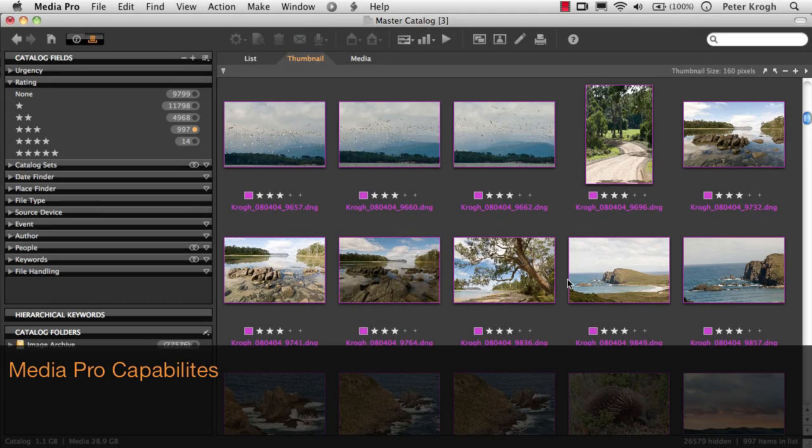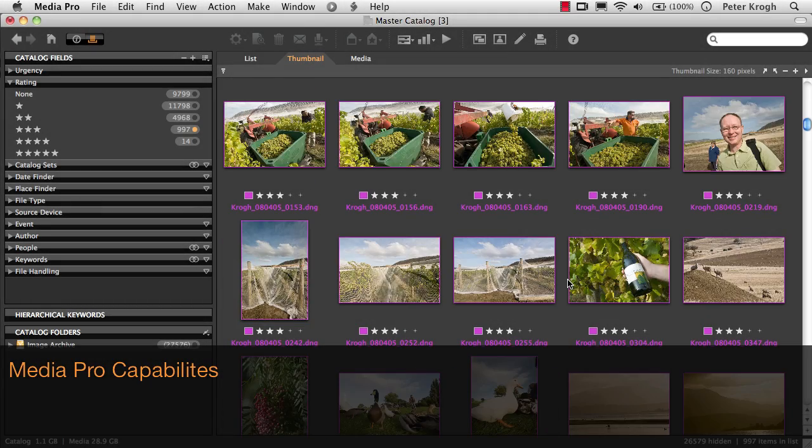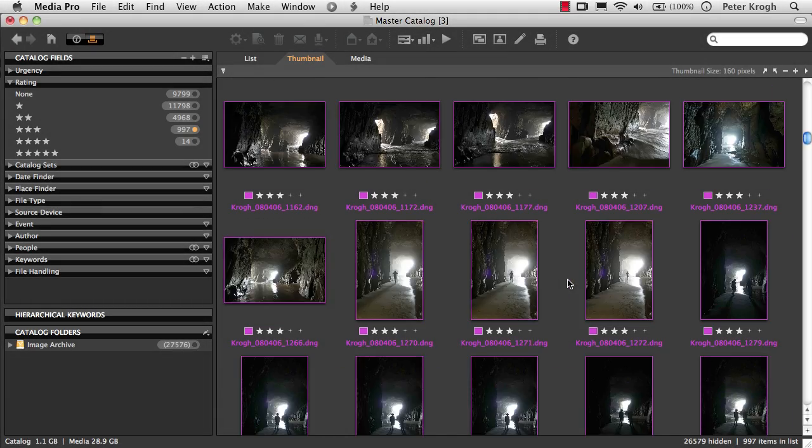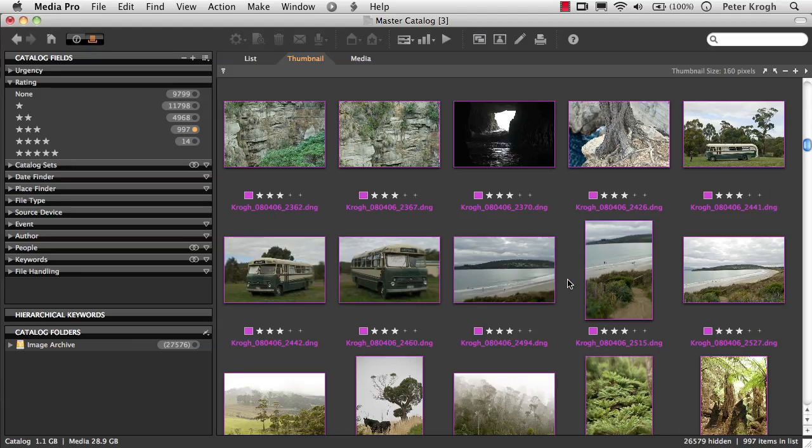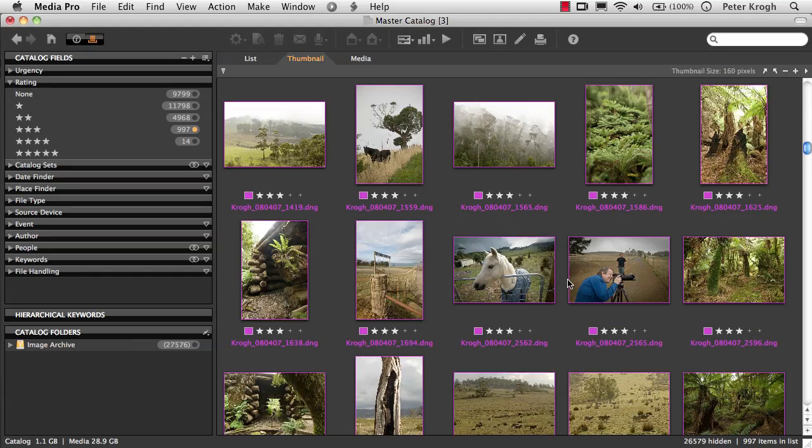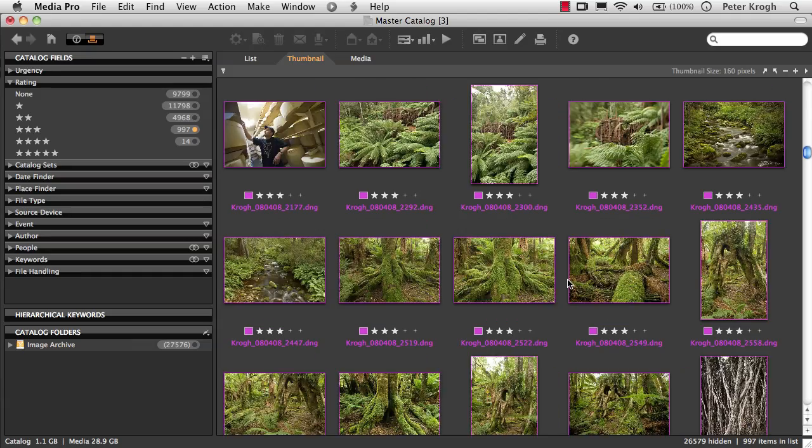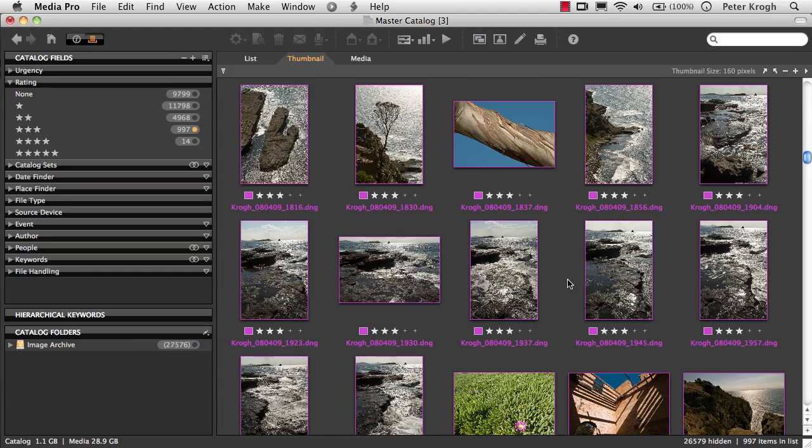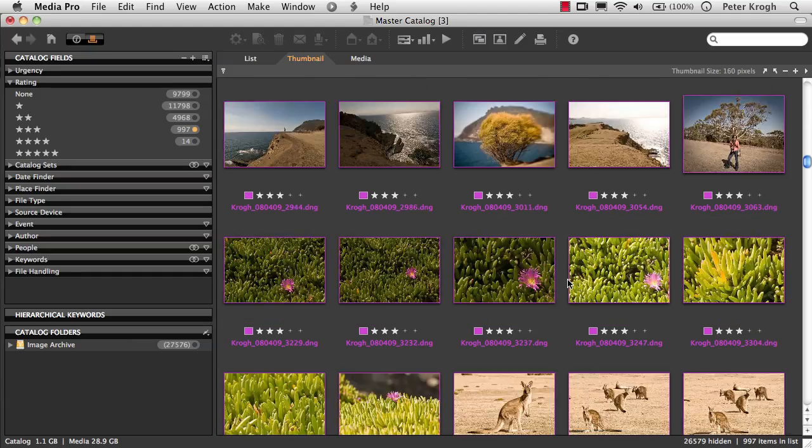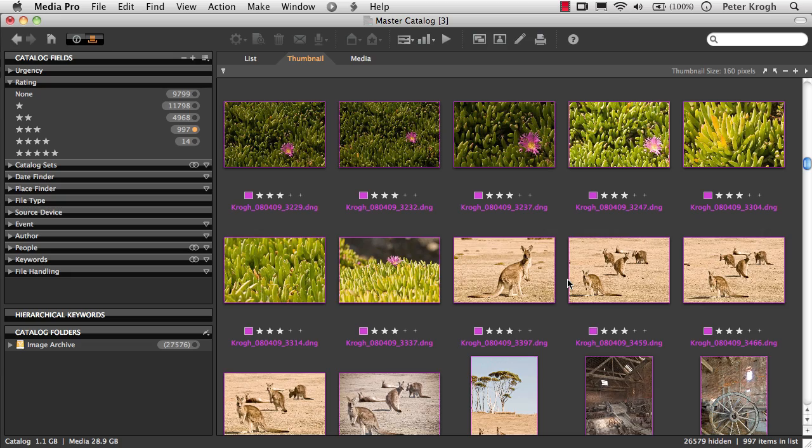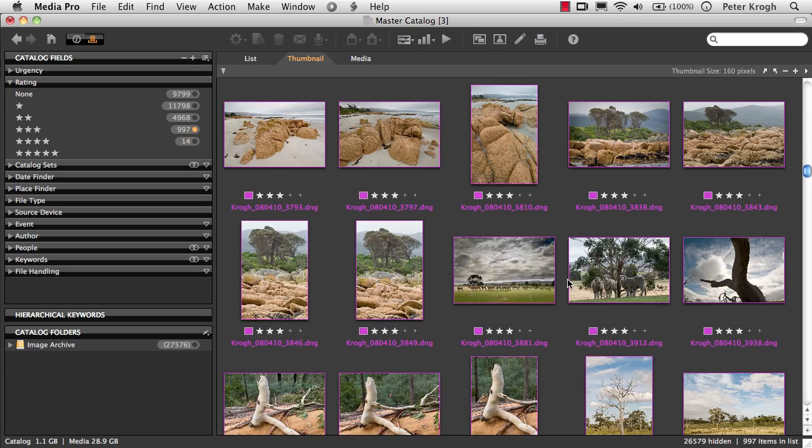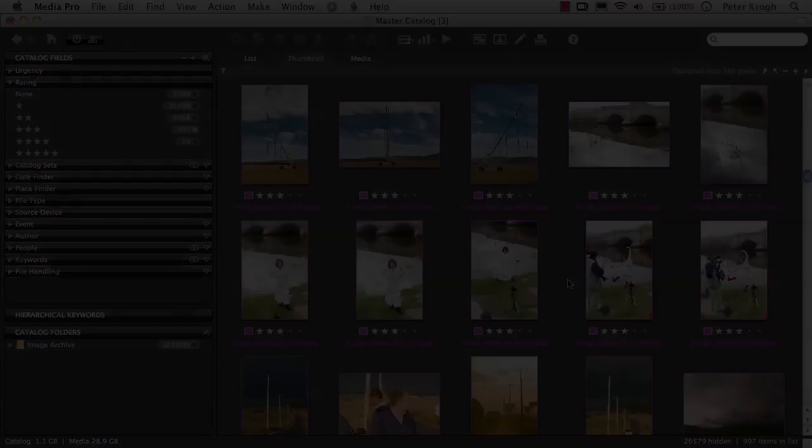This movie will outline some of the capabilities that are built into Phase 1 Media Pro. Perhaps the most important thing to understand right at the beginning is that Media Pro is catalog software, which is very different than browsing software.